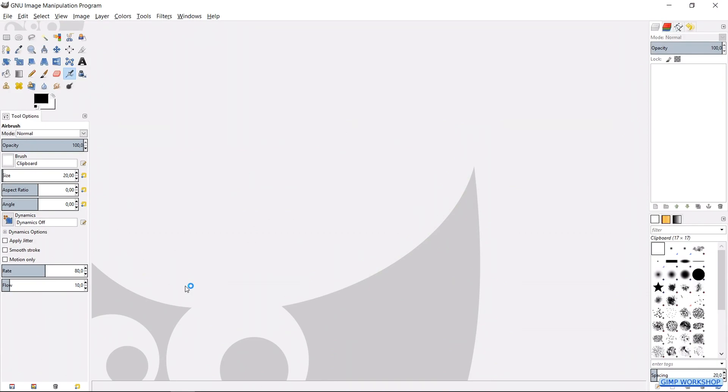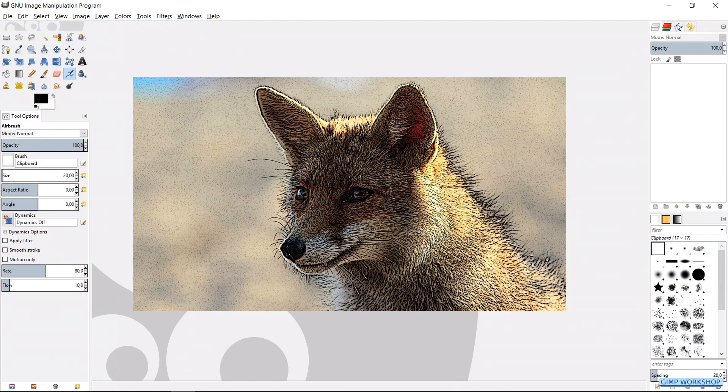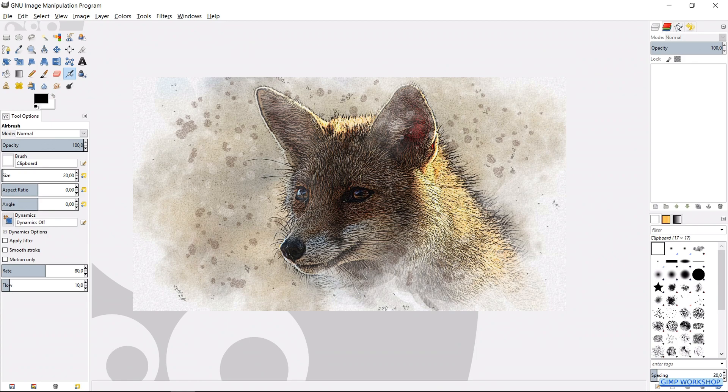We will use the image with the fox to make a nice watercolor painting, but we can apply the same technique on the other example images too. But when you do so, you might want to change some of the settings, depending on the size and the content of the image, and of course to your own liking.